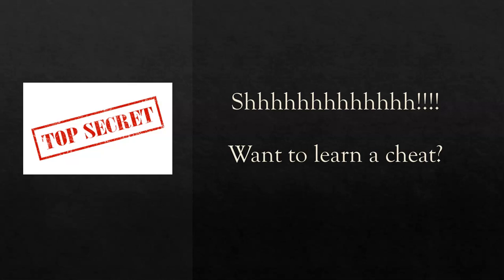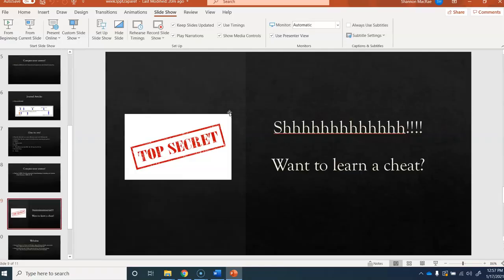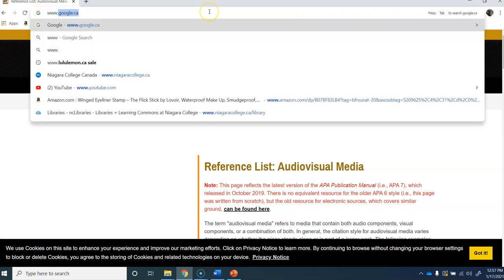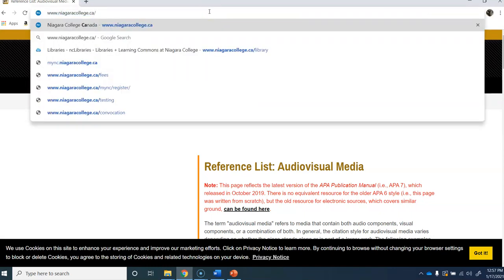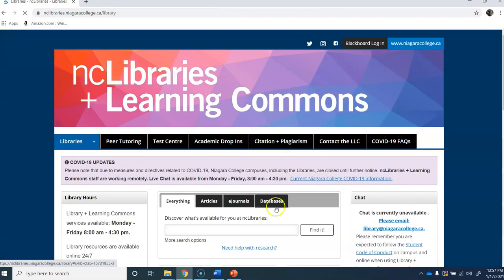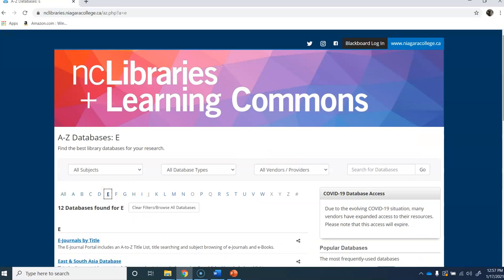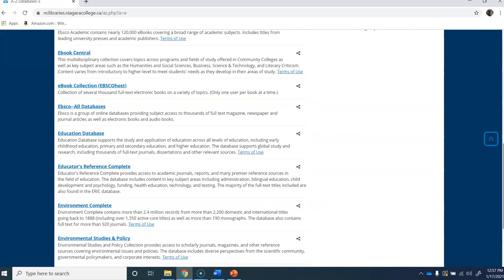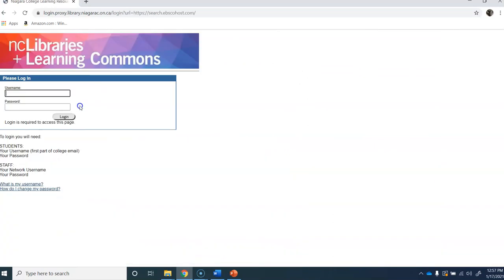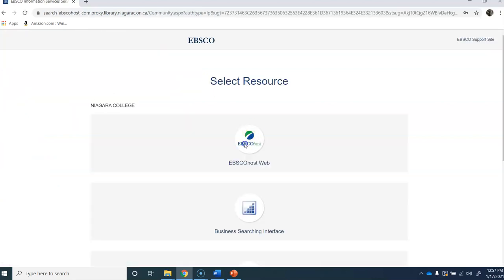I'm going to show you a cheat. You have learned how to do this manually, but I'm going to show you something that's going to change your life. I'm going to go to the Library College website and go into the databases. I'll go into EBSCO. All of this should be familiar to you from doing the library research assignment. Going into all databases, sign in. What I'm going to show you is going to blow your mind.